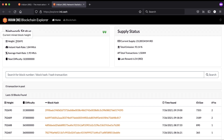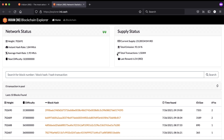You can see the height, hash, and supply status such as current supply and how many coins have already been mined — 23 million already mined. You can also see total transactions: 1.5 million transactions on the Iridium blockchain.